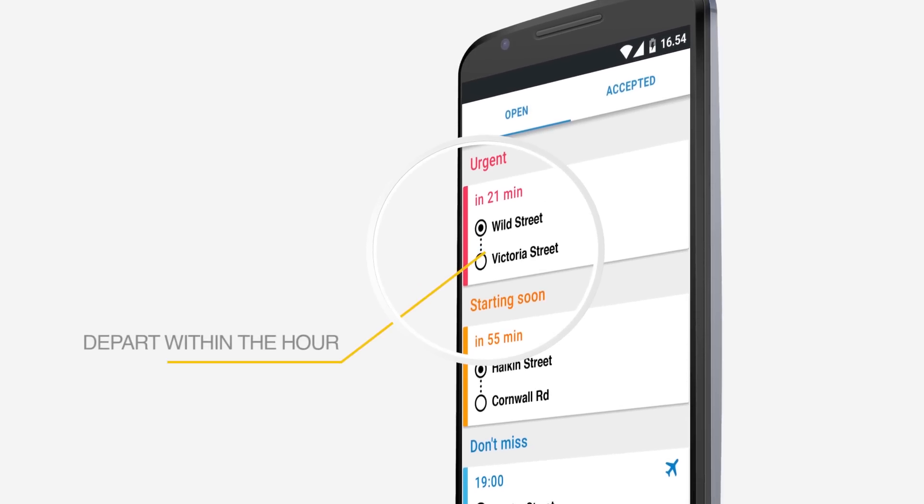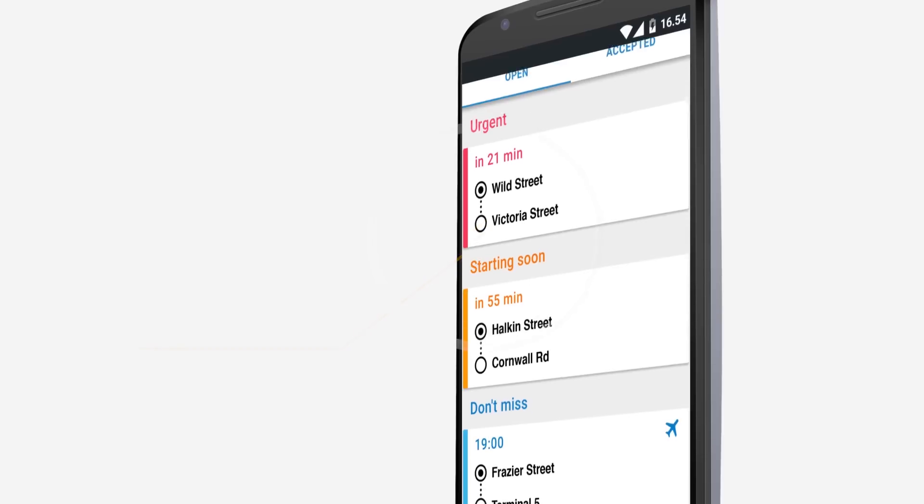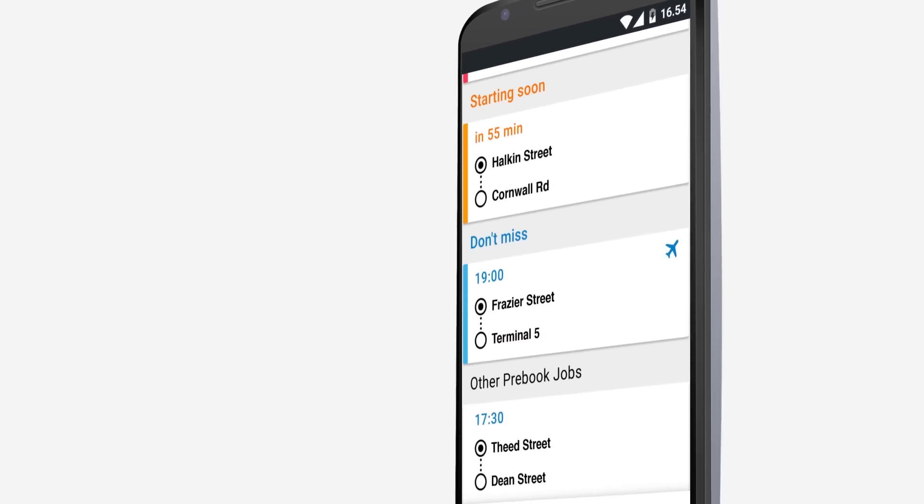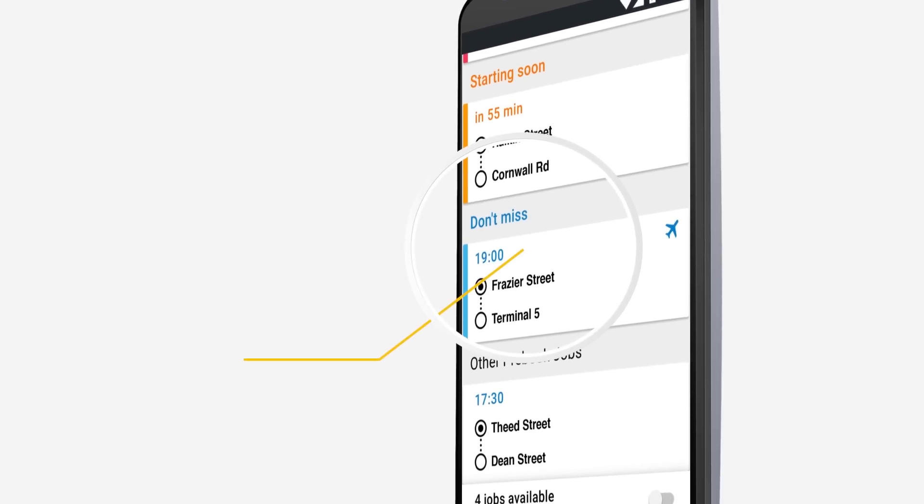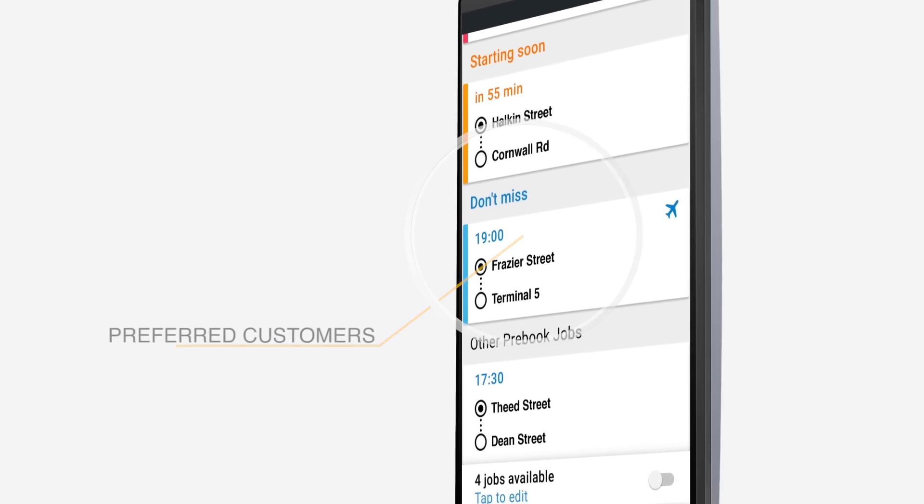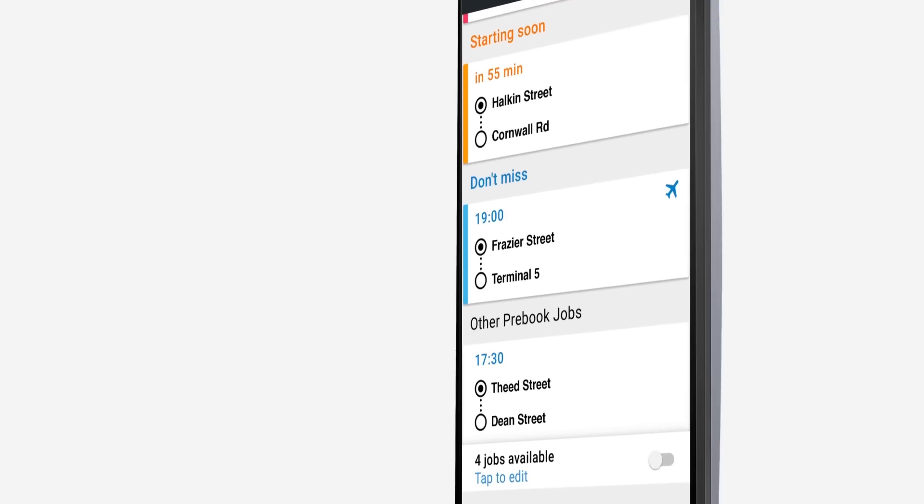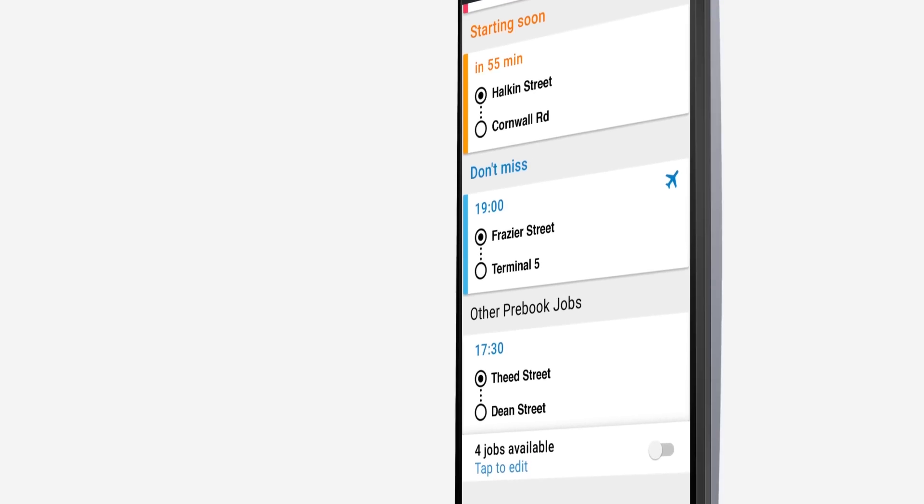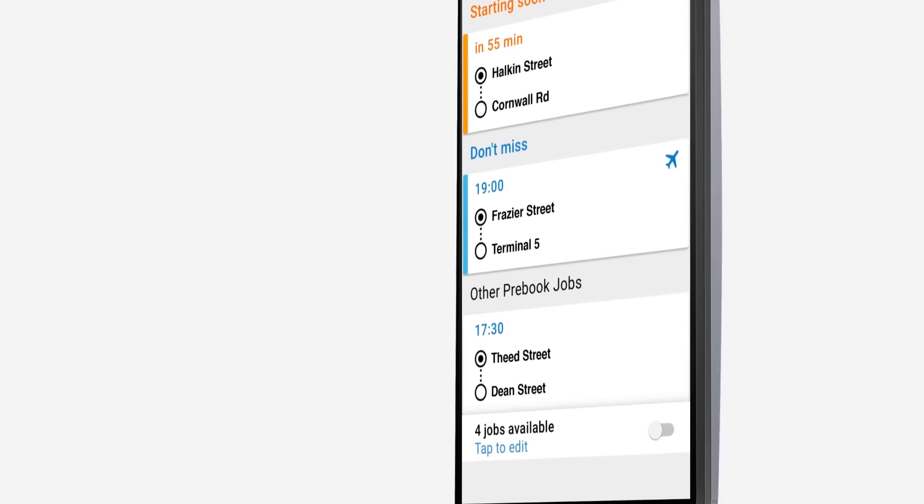These are jobs that are expected to depart within the hour. Next up is don't miss jobs, which will include all business, airport and preferred customer bookings. Then finally, all available remaining pre-books will be shown.